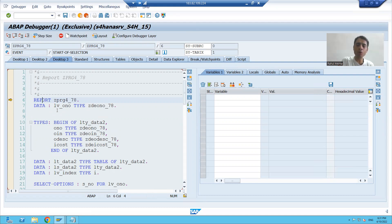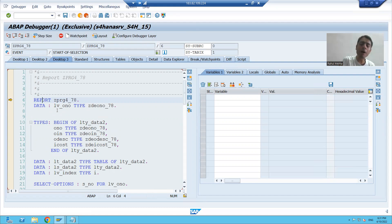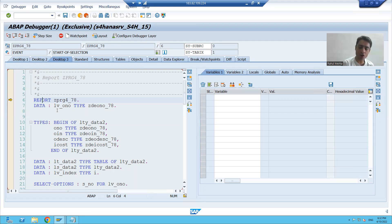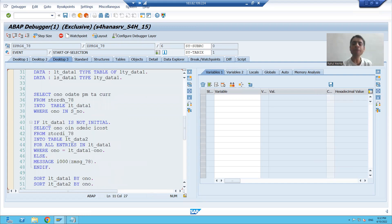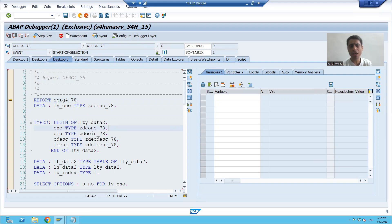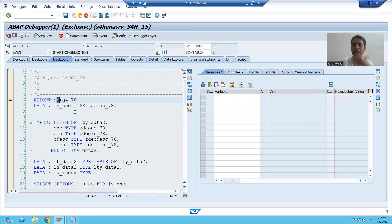So these are the two ways to enter into debugging mode. The first way is you can put the breakpoint on any executable statement — it will stop at that particular line. The second way is transaction code /H — it will start from the first executable line. In the upcoming videos, we will analyze the features of debugging. Thank you.